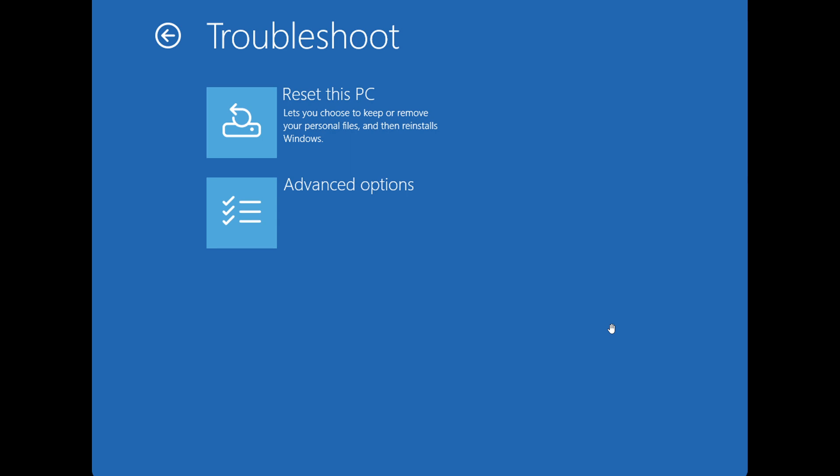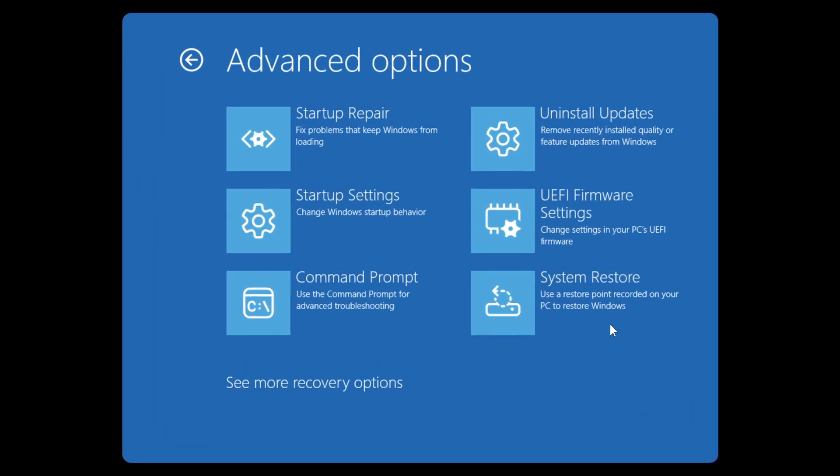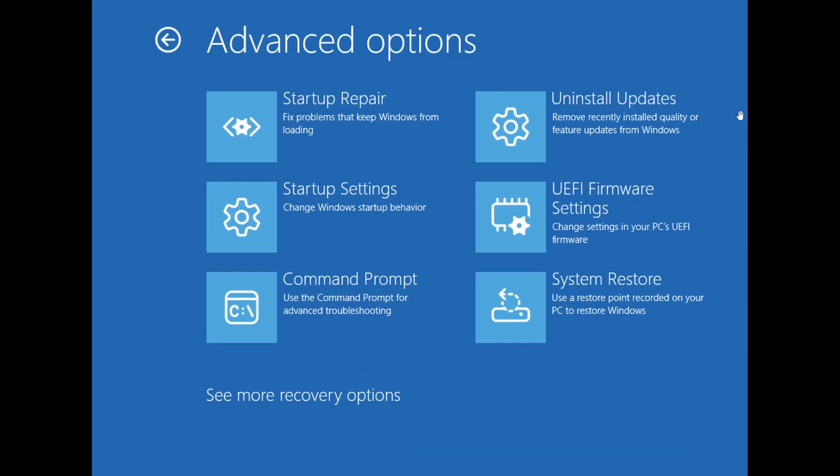And then it'll take you to the third screen where you can see uninstall updates, remove recently installed quality or feature updates from Windows. You would click on this and you'll get access to your updates that you have recently installed. You can find the relevant update, uninstall it.